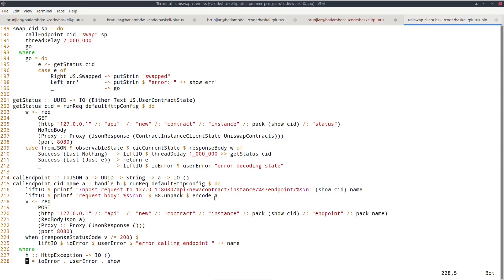Once you have curl, you can use anything — like JavaScript — to write the front end. That concludes the lecture, and since it's the last lecture, there's no homework.